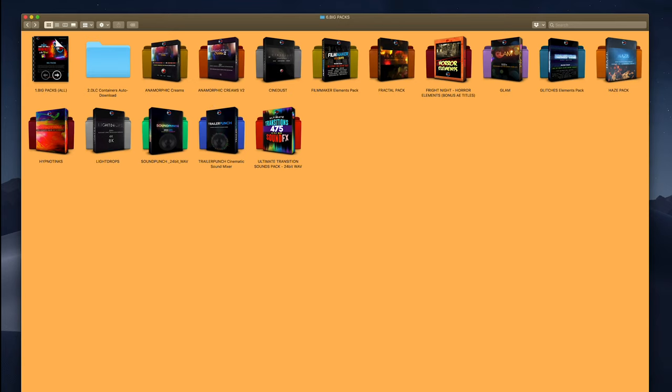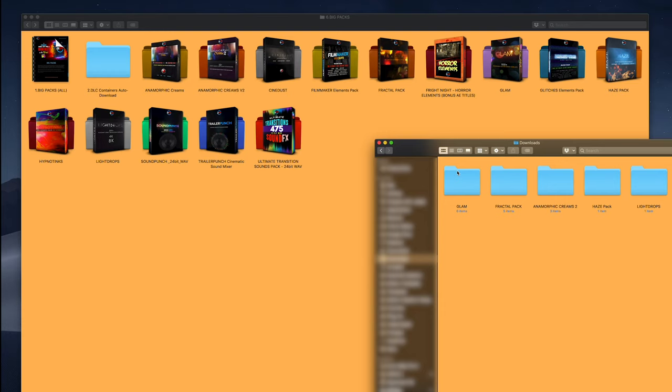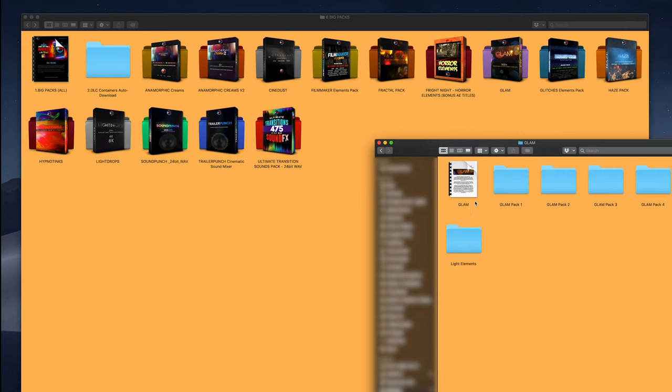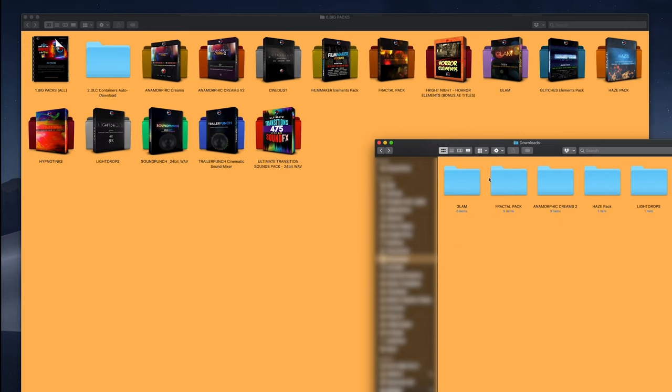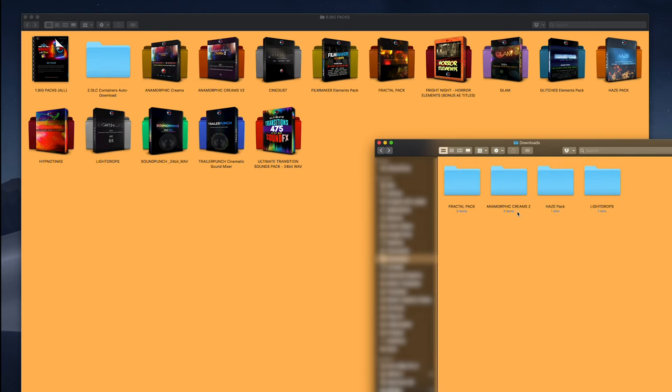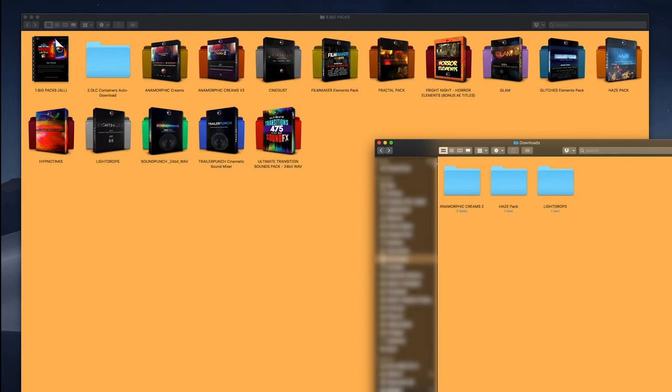Once you've downloaded your BigPacks, just try to be organized. I suggest that you drag and drop them and place them in the appropriate folder. I'm going to take my GlamPack, drag and drop it into my GlamPack folder inside the CinePunch folder. Same with Fractal. That way you have everything contained in one folder.